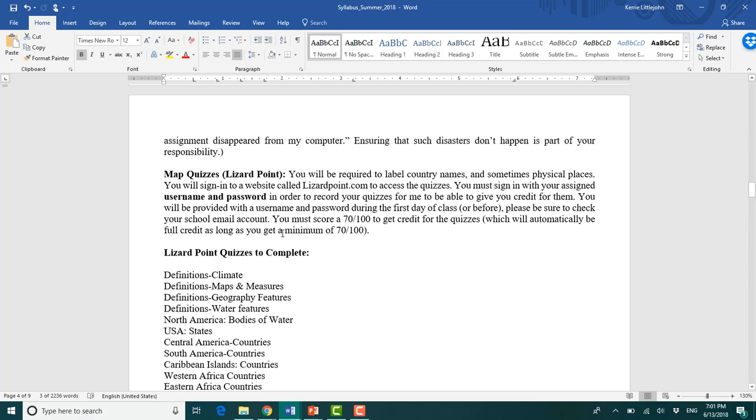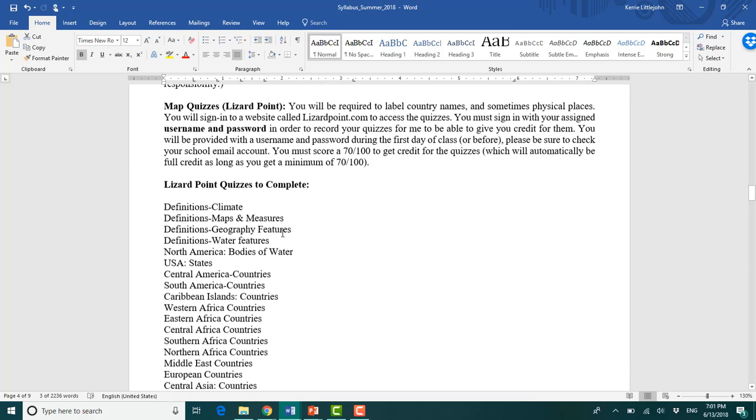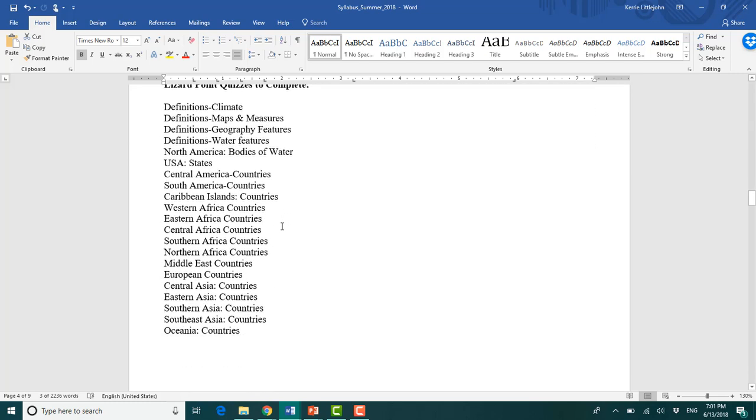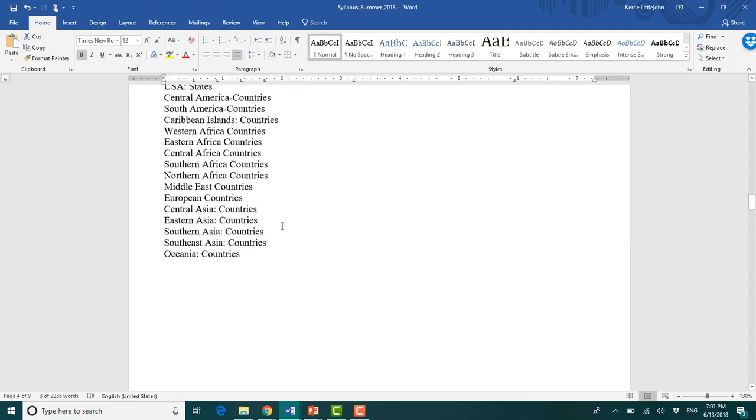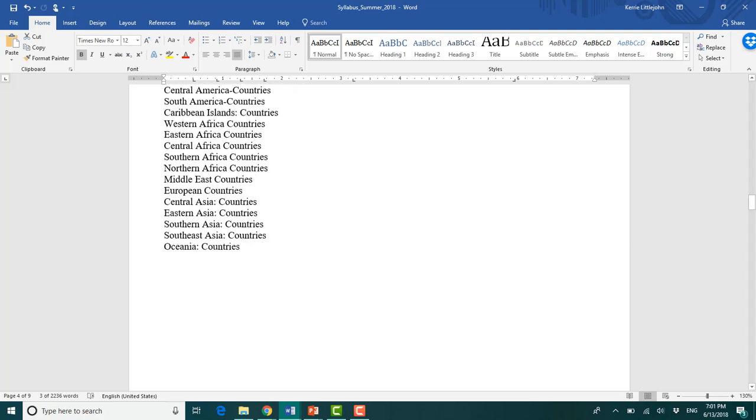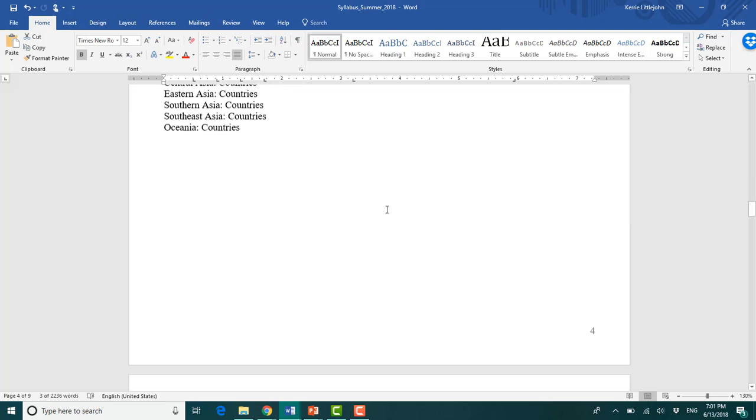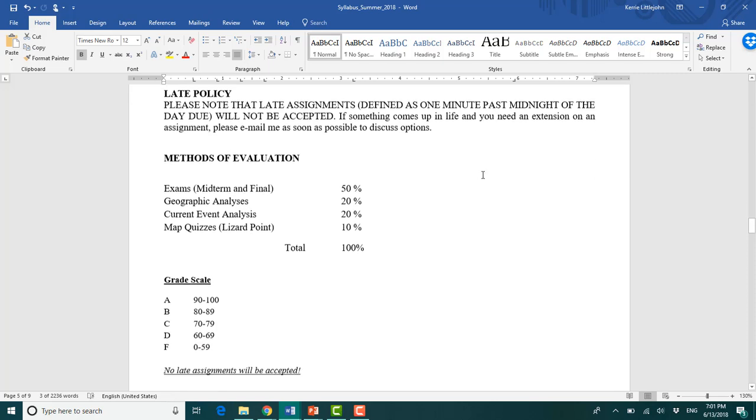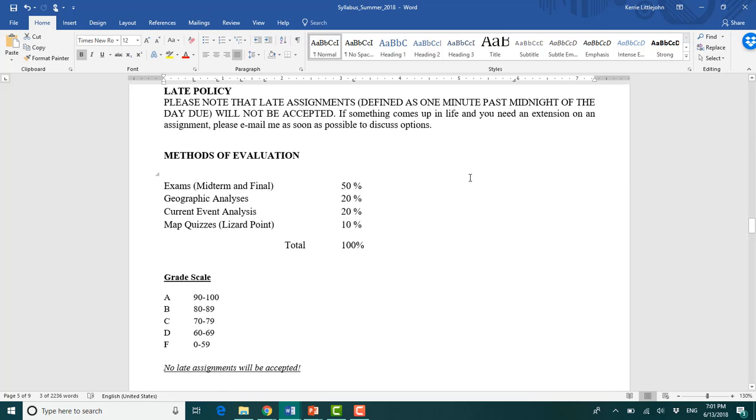These are open note, open book. I don't expect you to memorize everything. This is kind of really just to get you more familiarized with a lot of the countries in the world and geographic literacy in general. Late policy, I don't accept late work. A lot of the assignments will actually block you from being able to submit it if it's late, for example, exams.